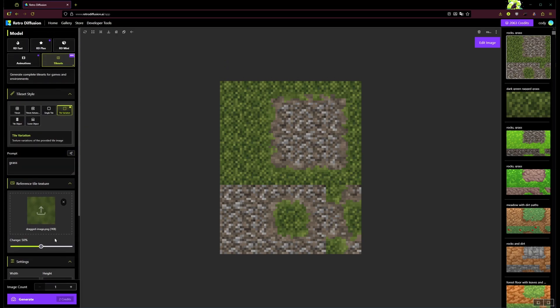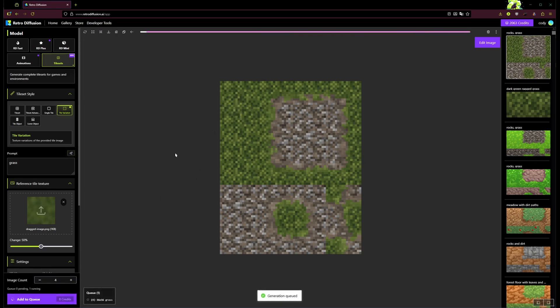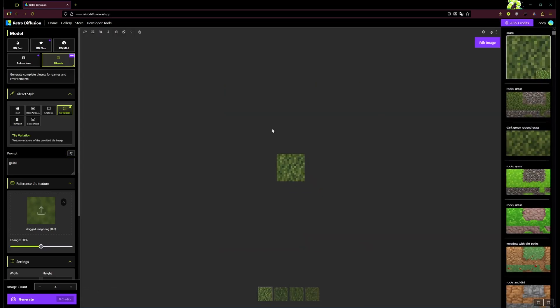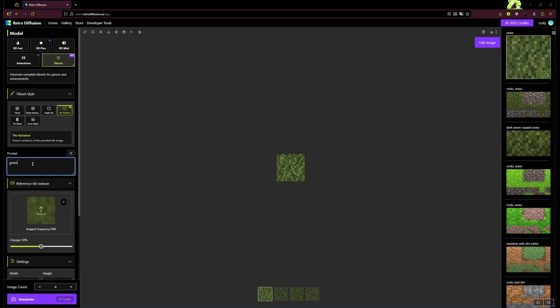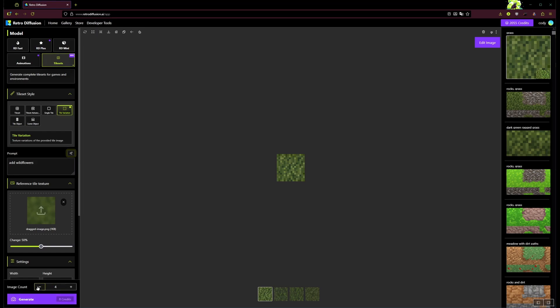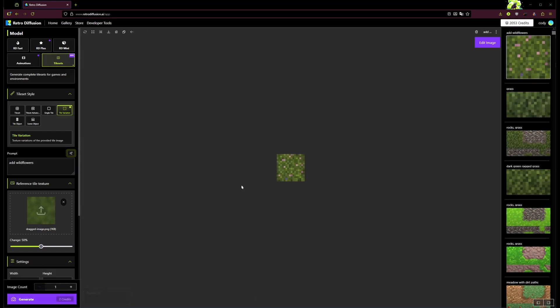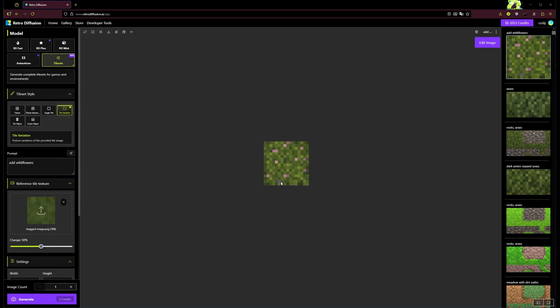And now what it will actually do is create some variations of that grass texture that we could use to kind of break up the repeating pattern that this has. There we go. So this is a few different variations of that same grass texture, and we could use that to pretty easily break up how things look. Now we could also say we want to add wildflowers. So now we've got that grass texture with these little wildflowers on it.